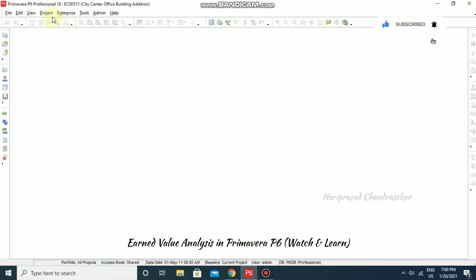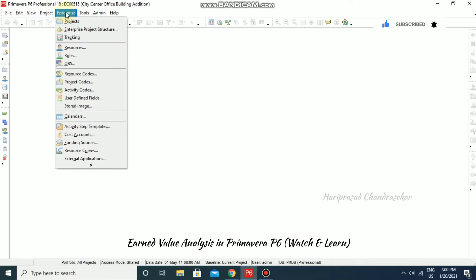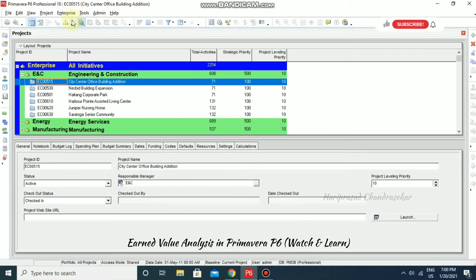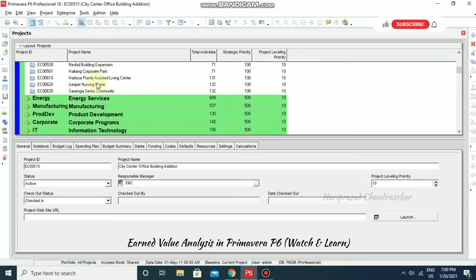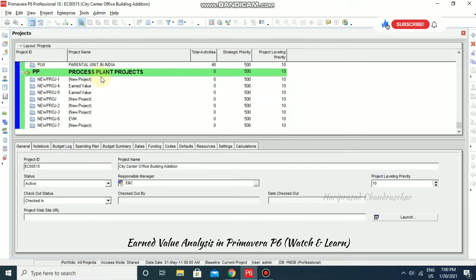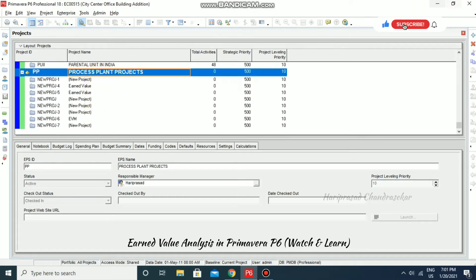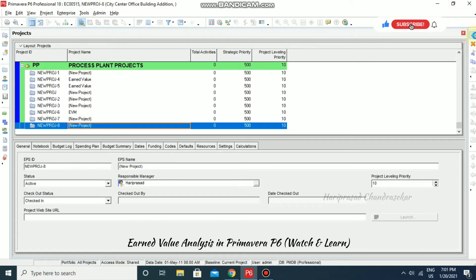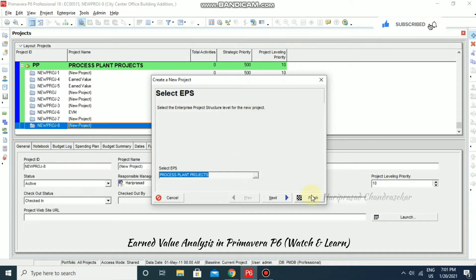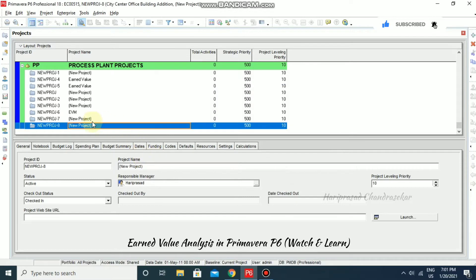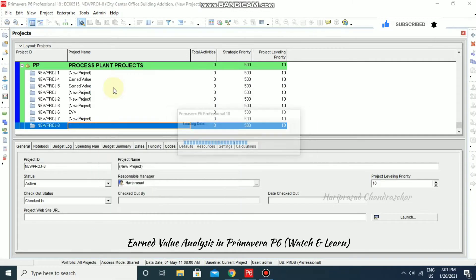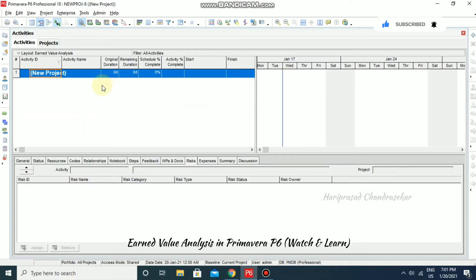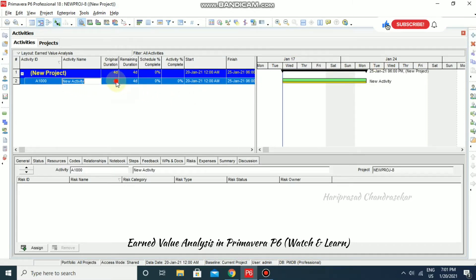Go to Enterprise > Projects and create a new project. Open the new project and for this example we are going to consider only one activity with a duration of 10 days.